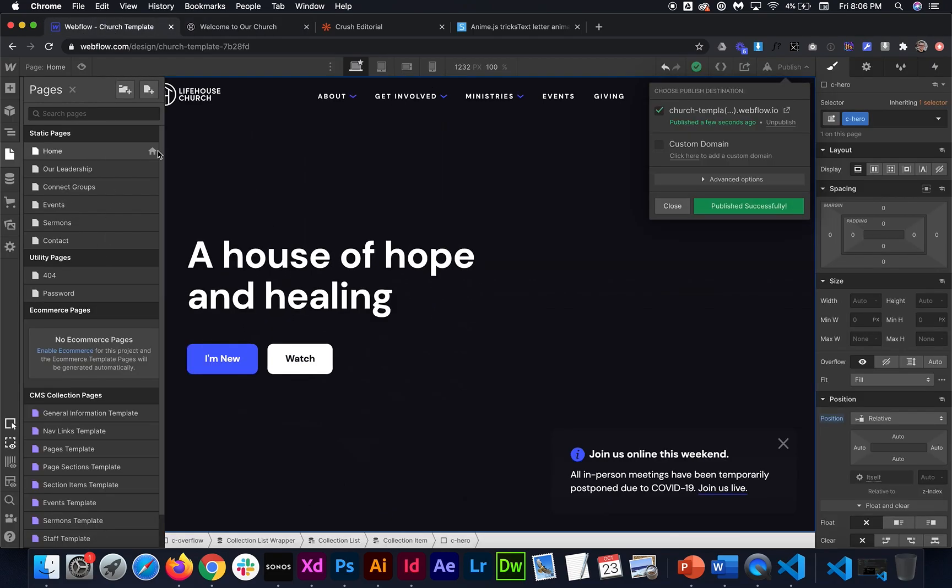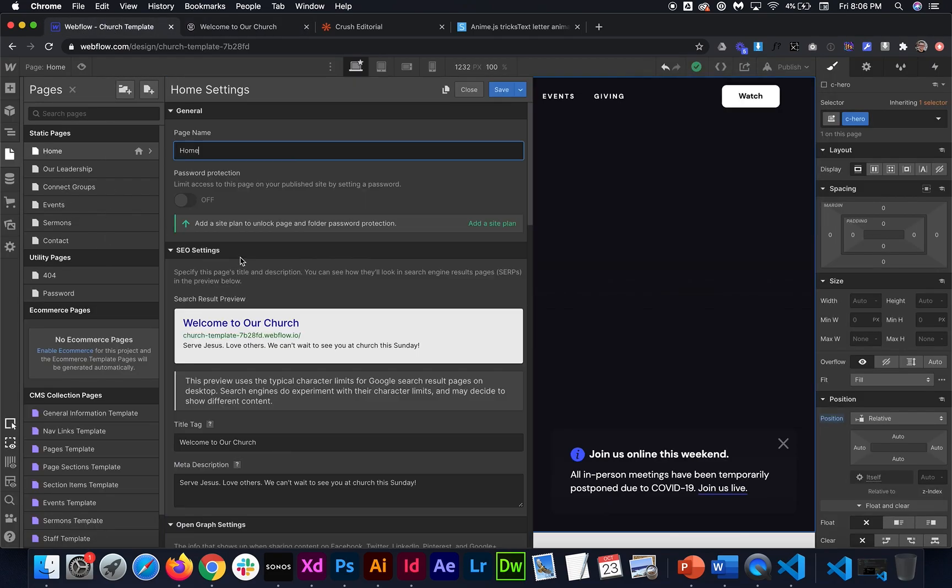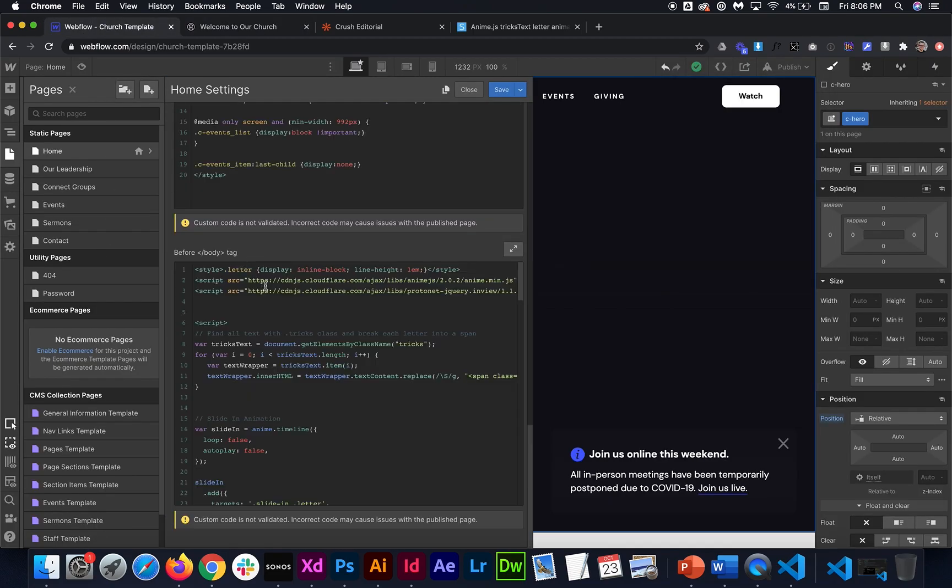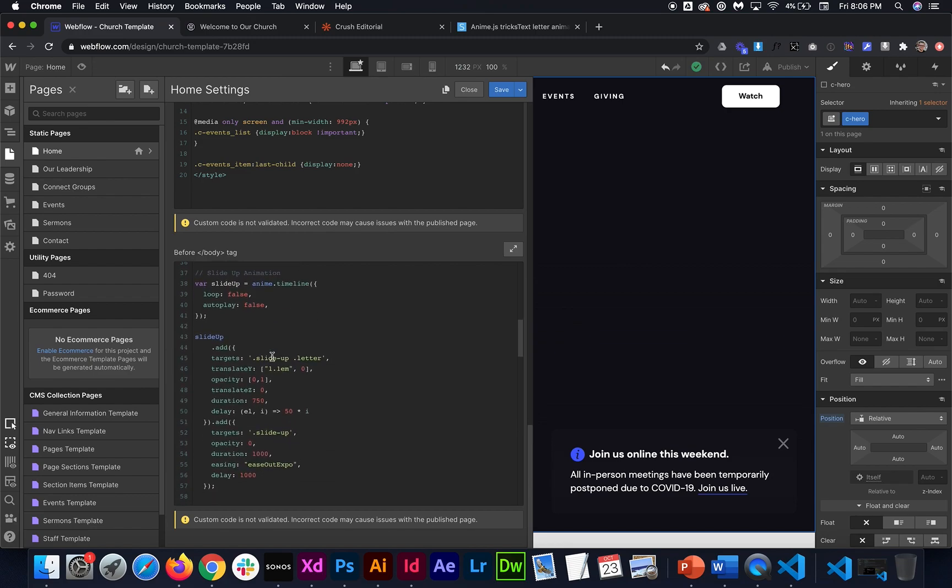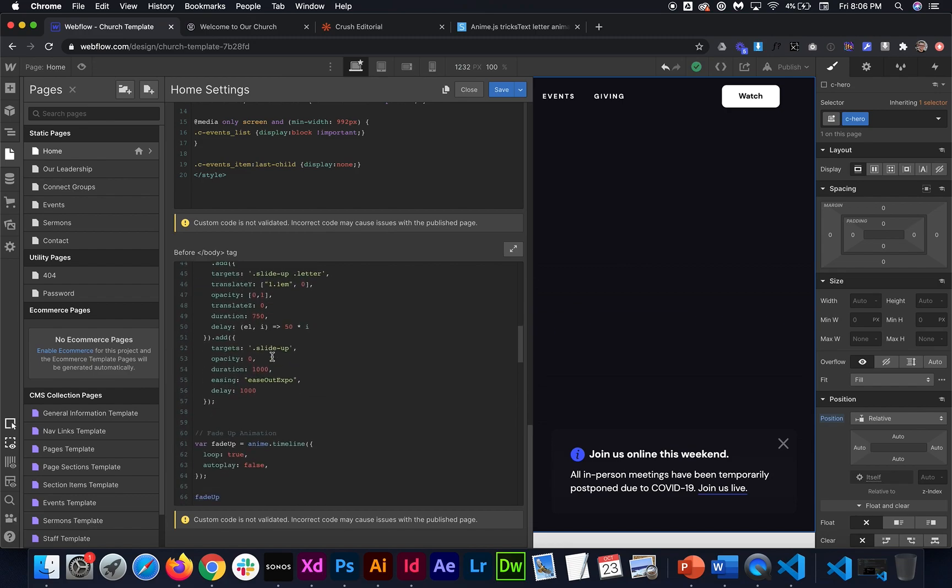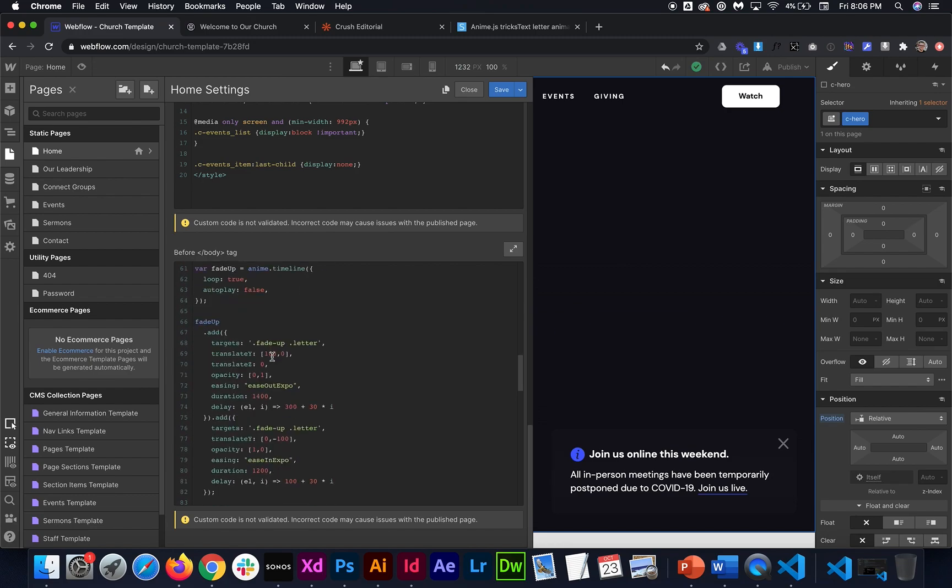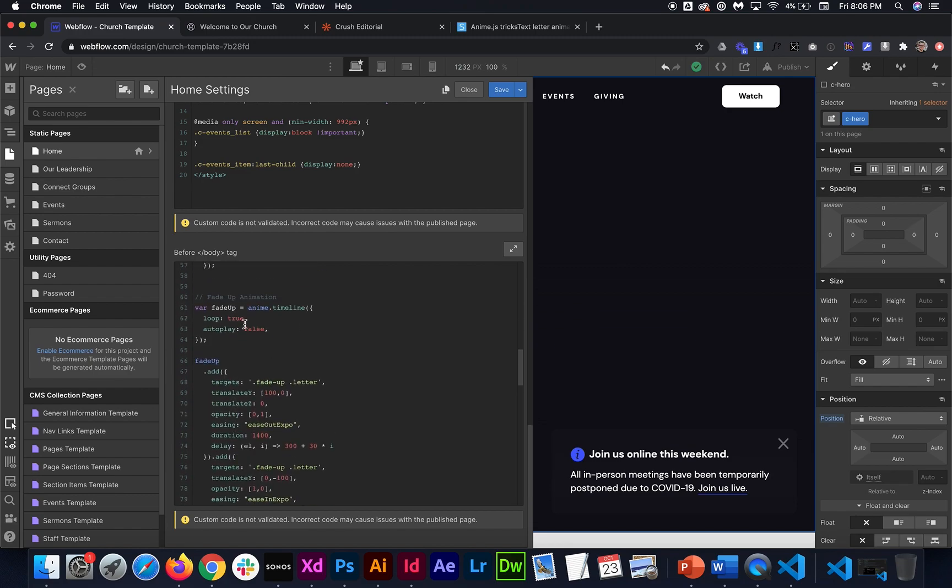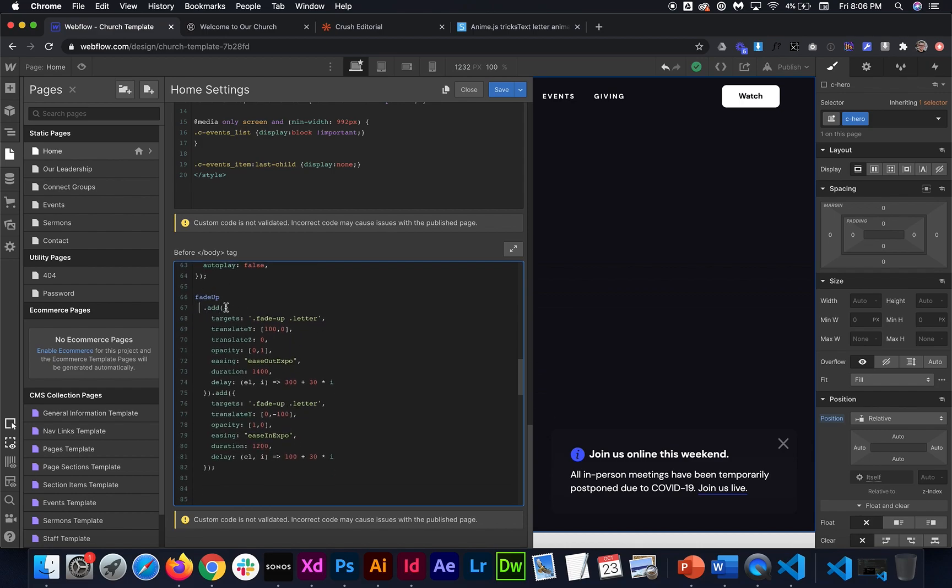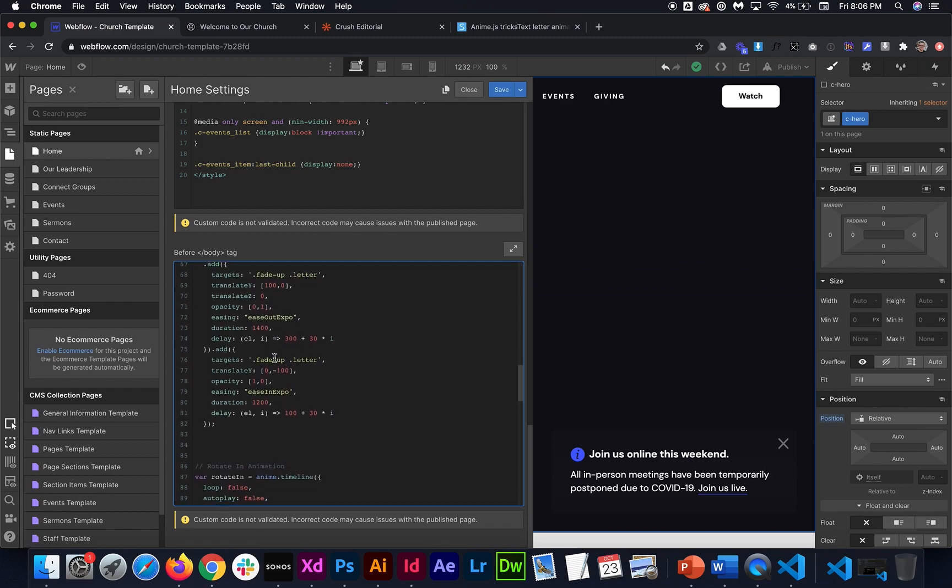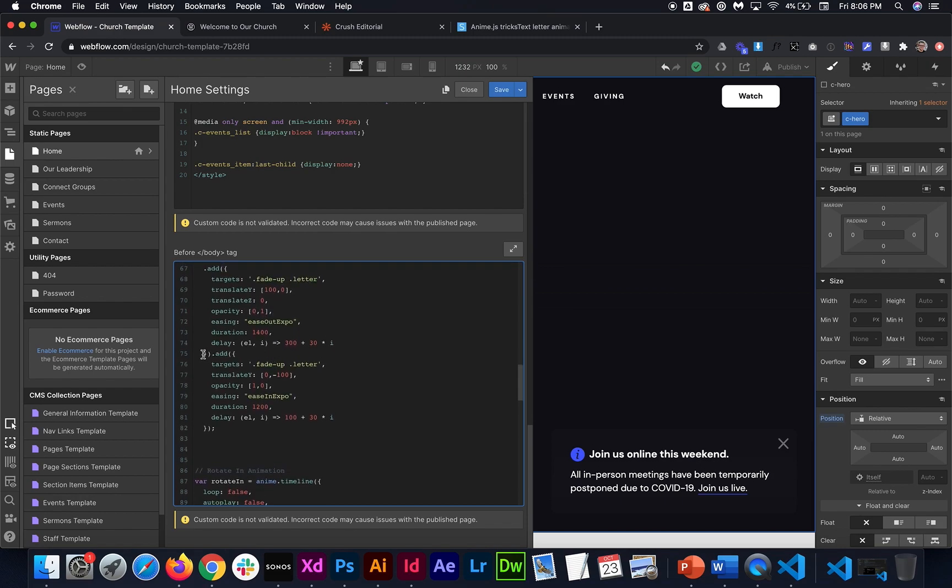Maybe if you didn't want it to loop and you just wanted it to play once what we could do is under this fade up animation we could set loop back to false. And then you'll see in this first set where it says add is that's where it's targeting each letter and making it fade up one by one. And then the second add is where it makes them all fade out.